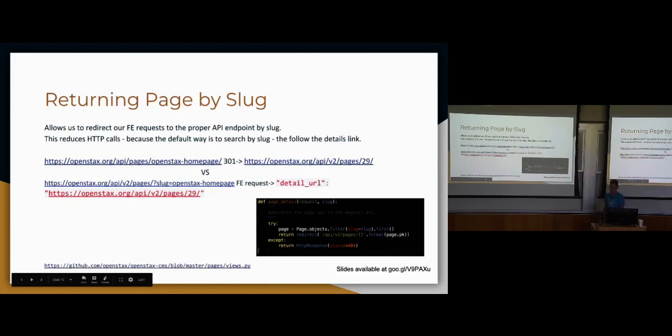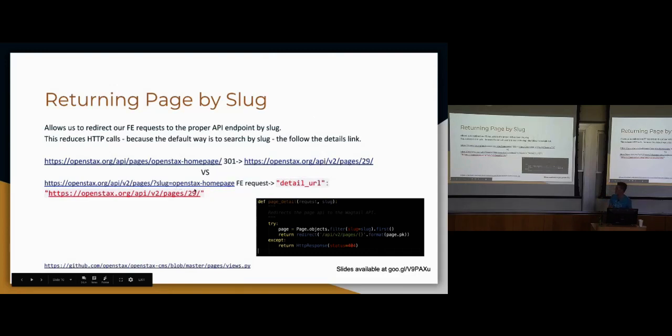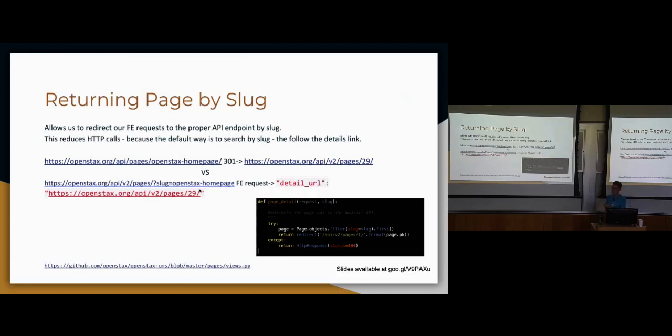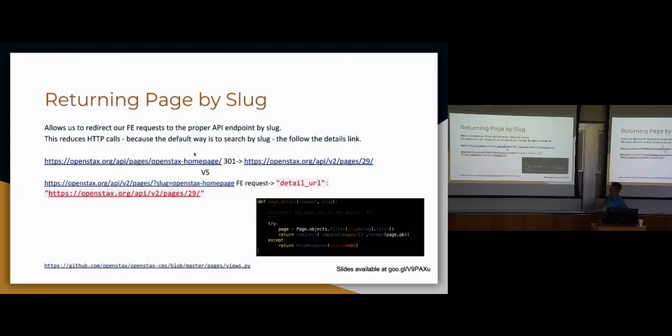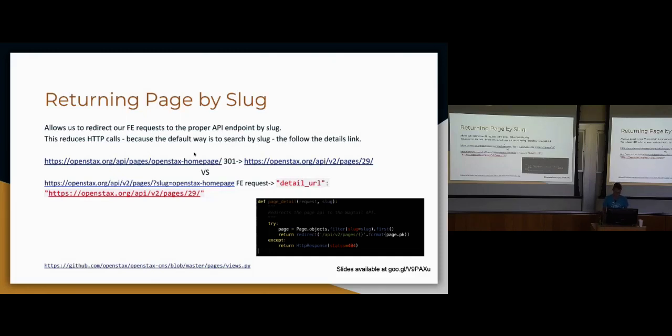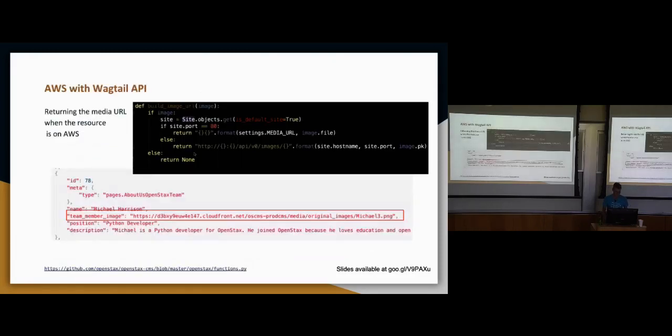This was an issue that our JavaScript developers had. In general you want to make as few requests as possible. With the way that Wagtail currently works, this is the only way that I know of that you can get a page by a slug is to visit the pages API and follow the detail URL. So to make our front end developers happier and make our website a little faster, we wrote this little view that just redirects calls based on their slug. That was very handy, made lots of people happy.